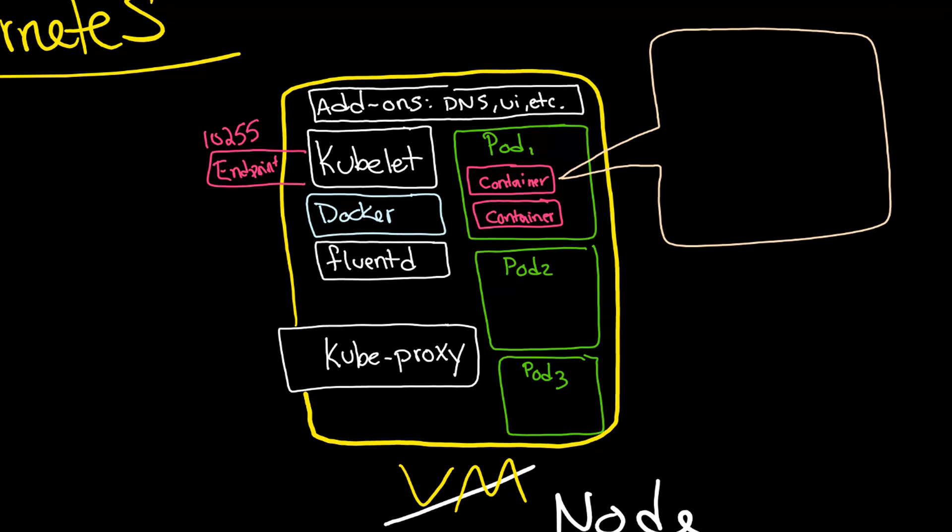Now, just to be clear, if there's a pod running a web page, it is the kubeproxy that allows network traffic into and out of that web page. It is not the kubelet, which is just the agent, so that's the communication between the nodes and the masters.